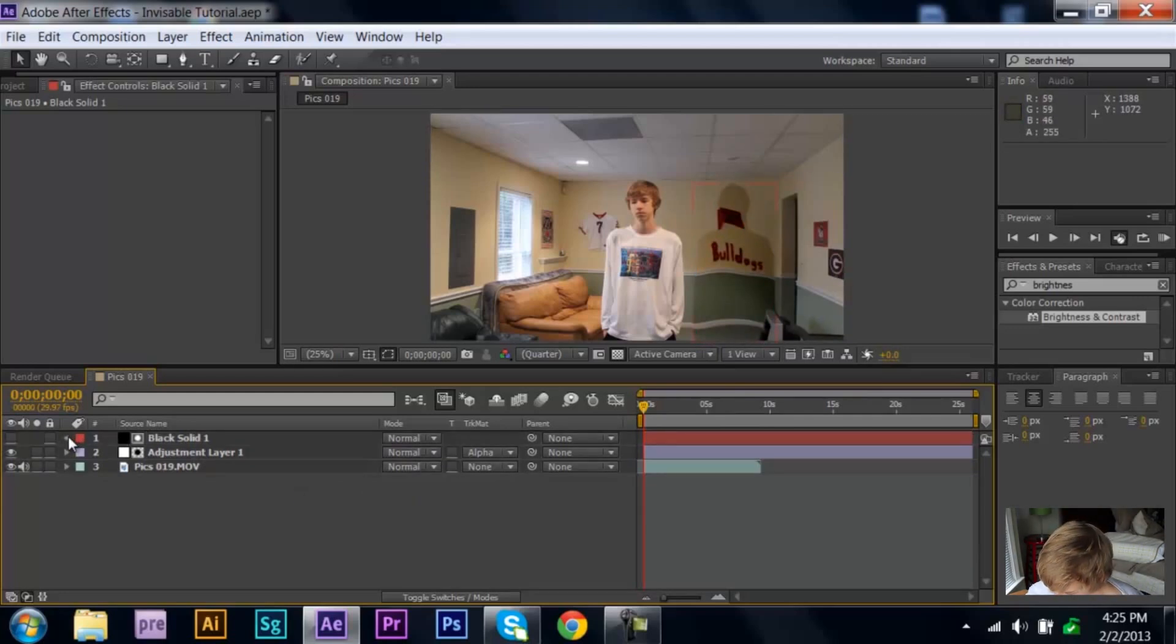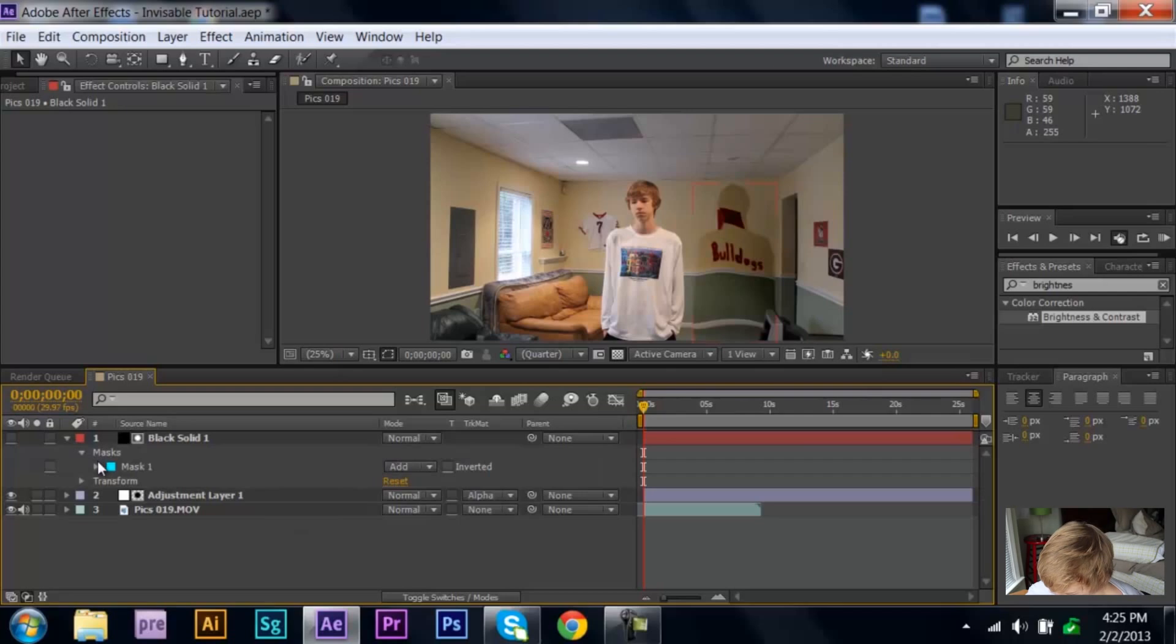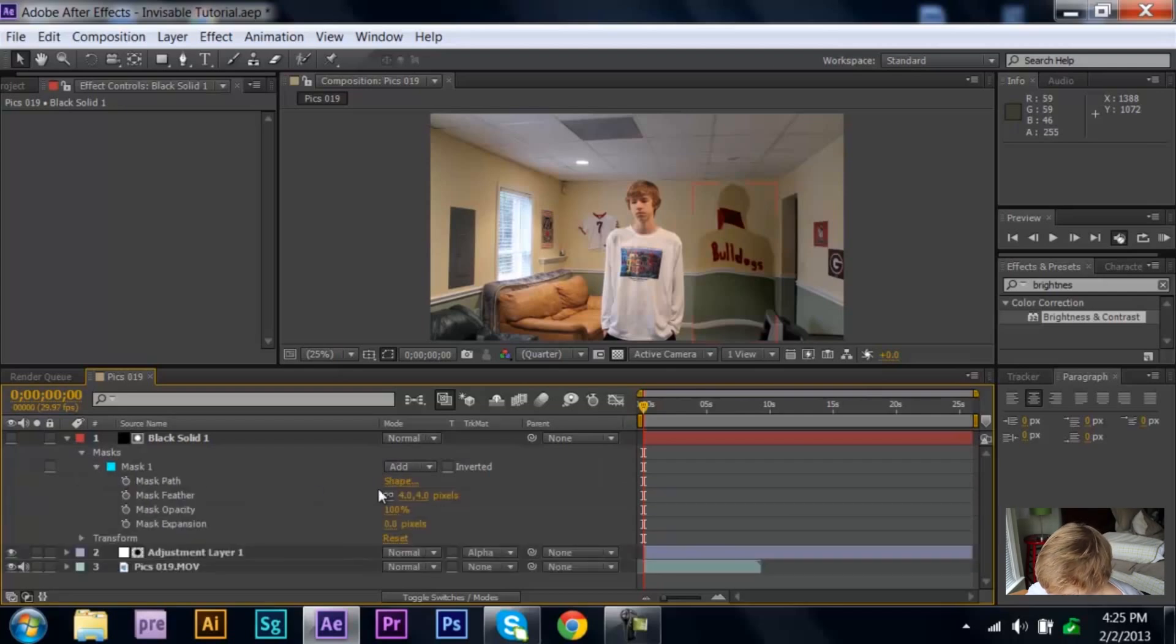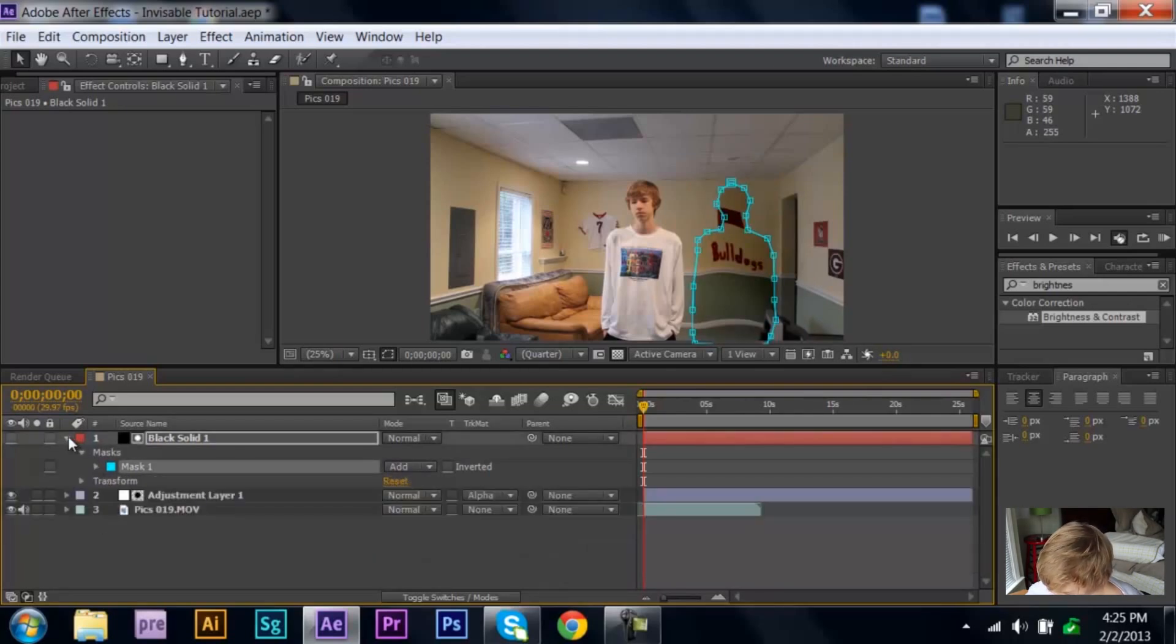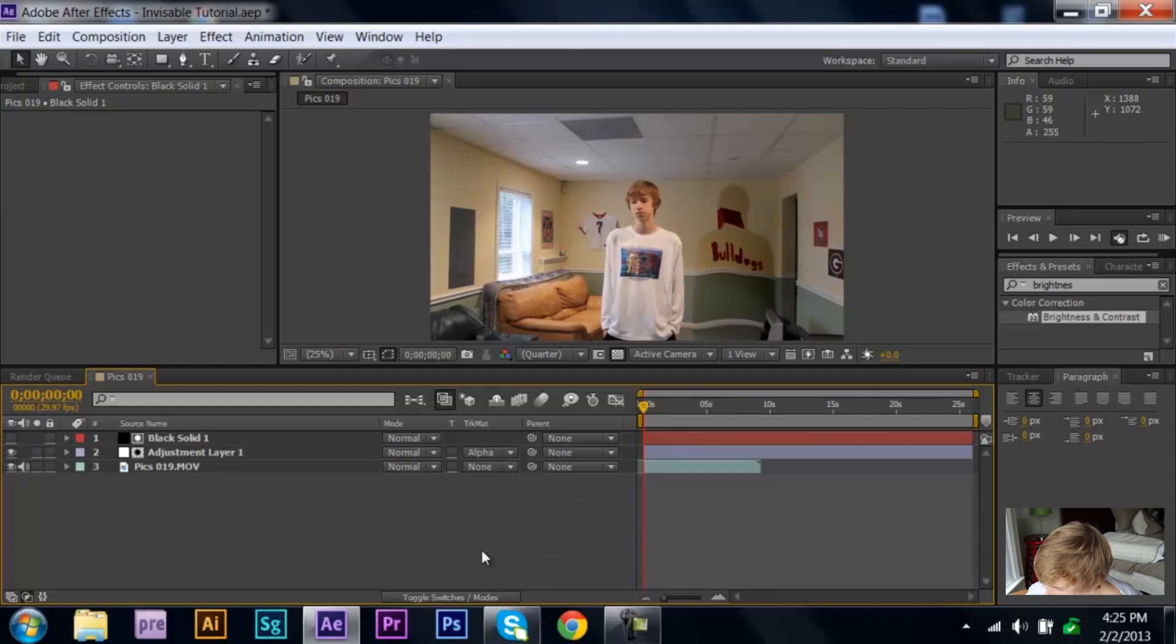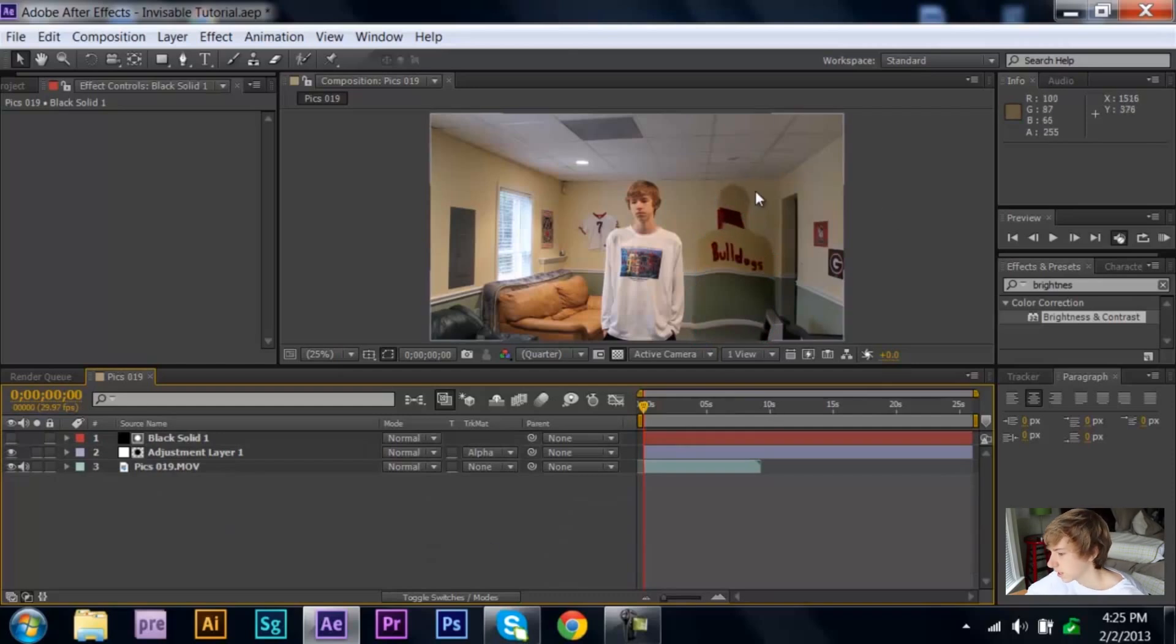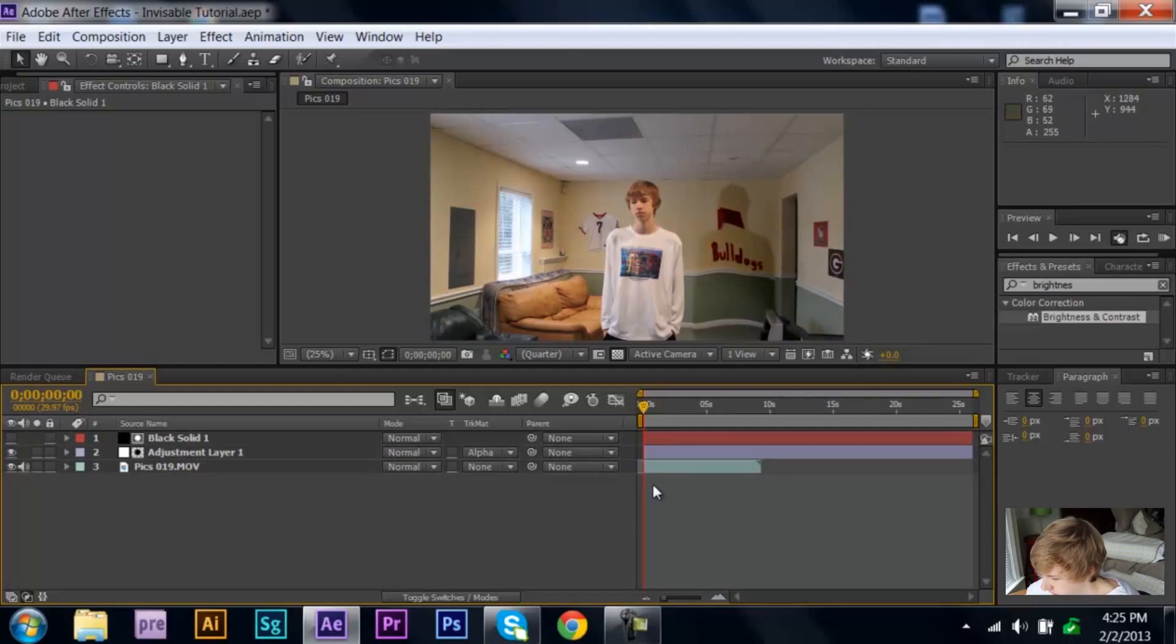You can actually probably turn that up a little bit more. Try like seven, that'll probably look good. Okay, so seven looks better. And you know, then again, you can also add more points. I kind of got lazy.